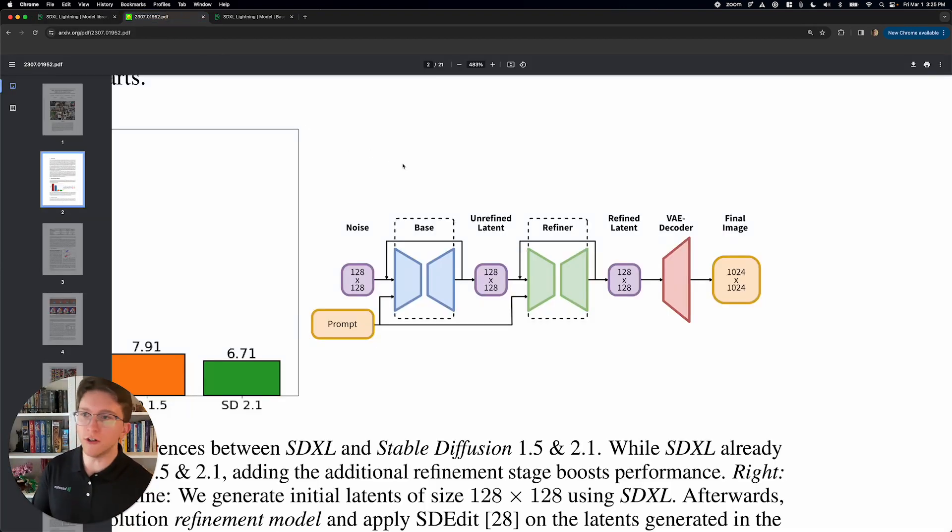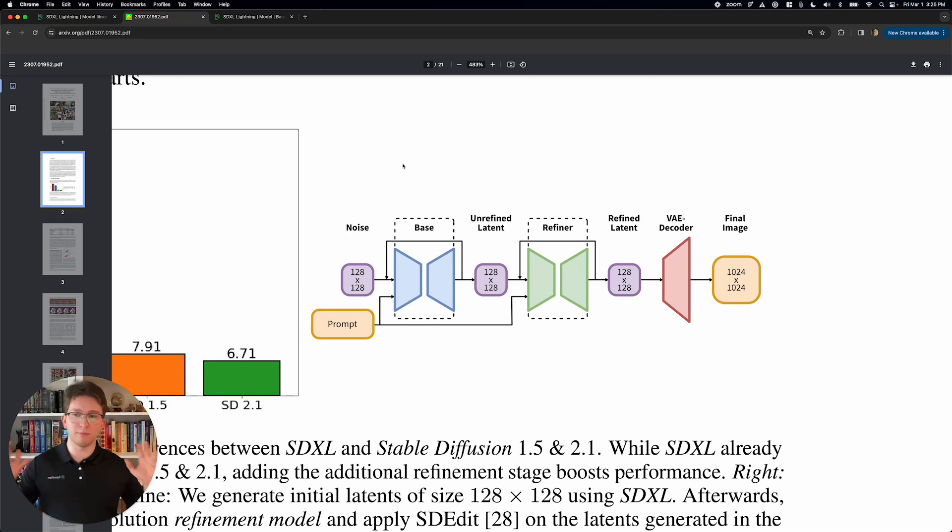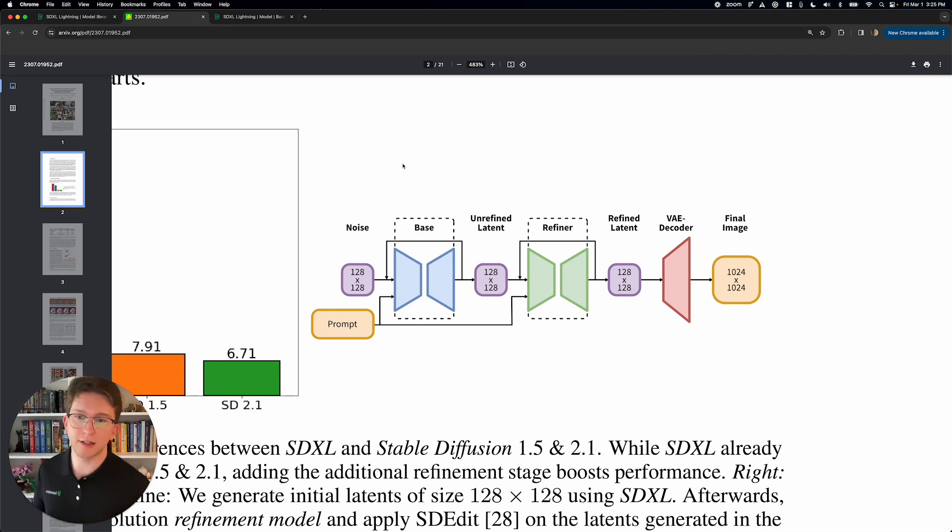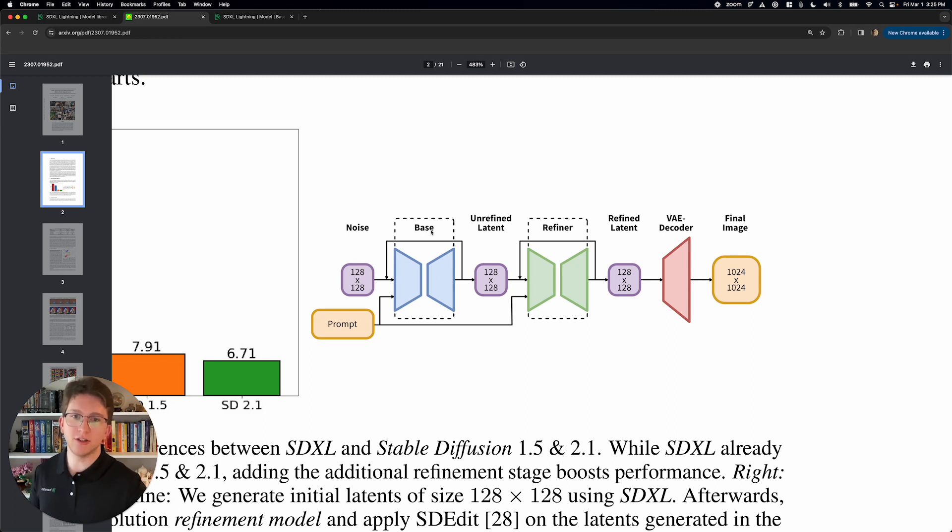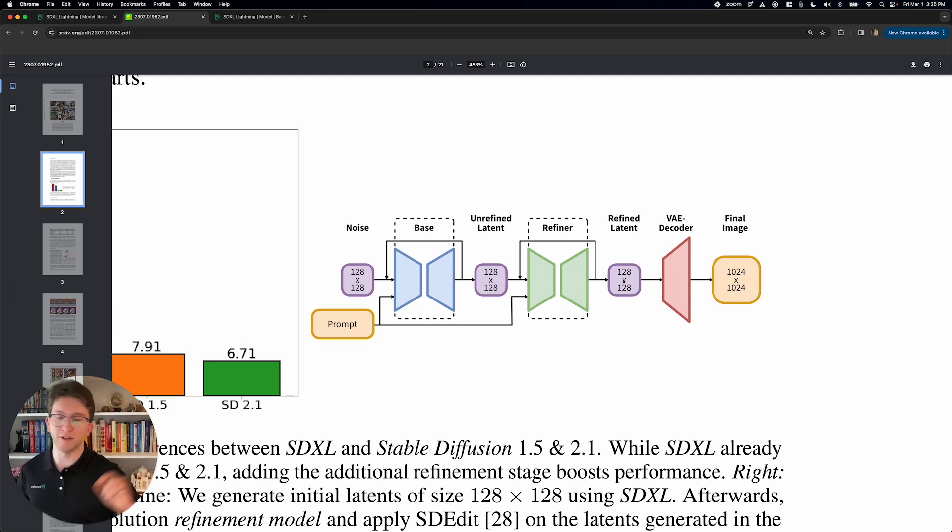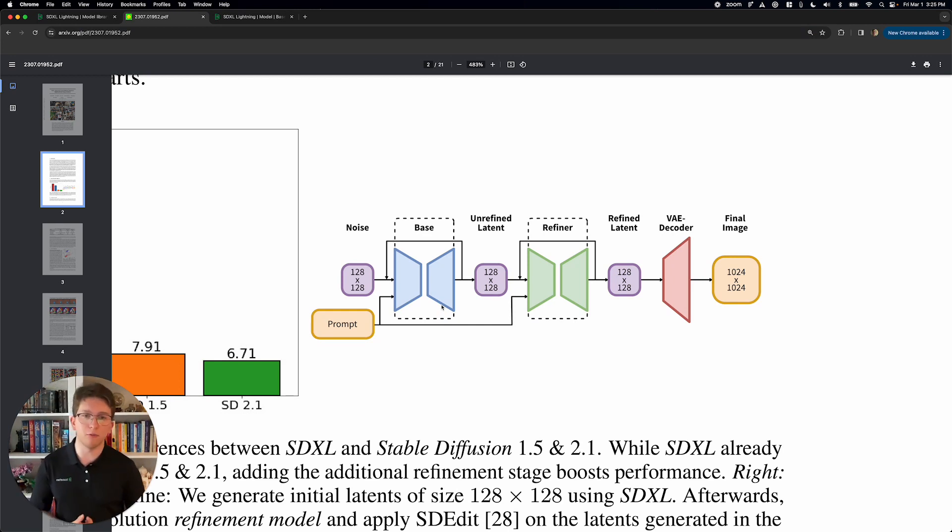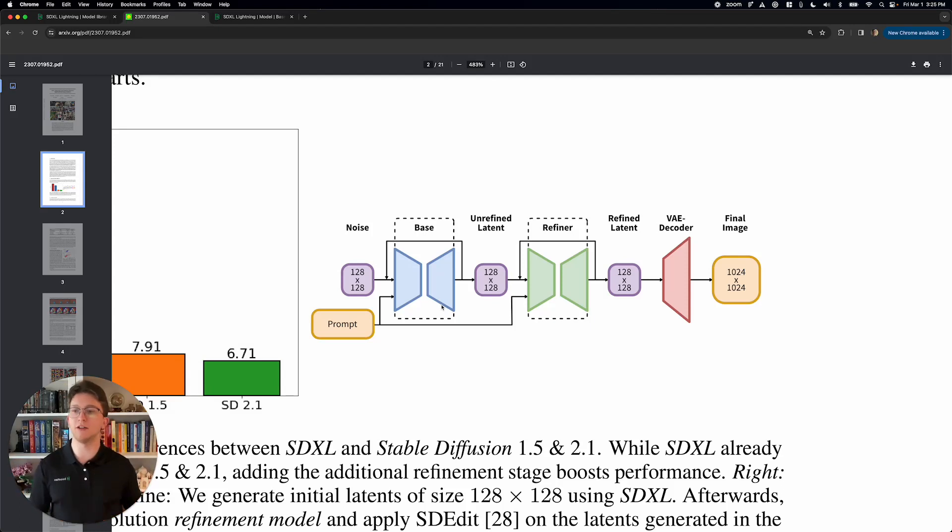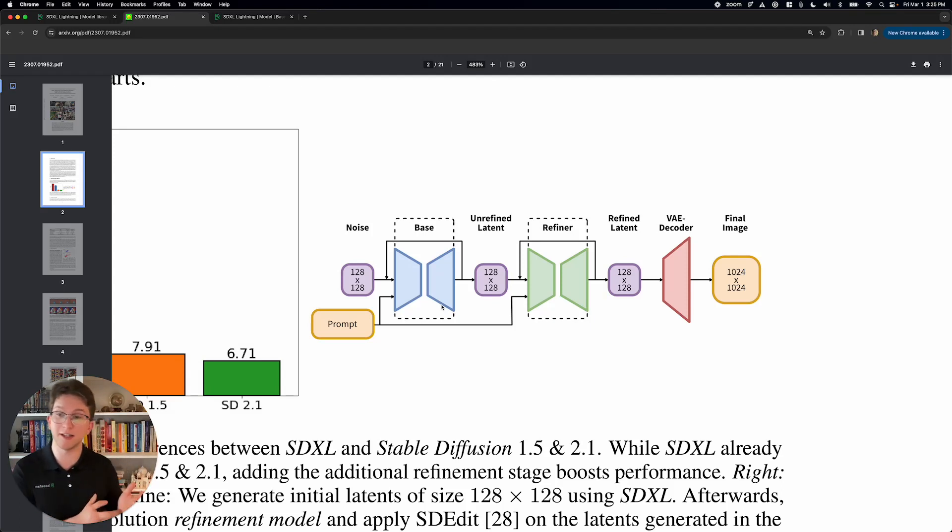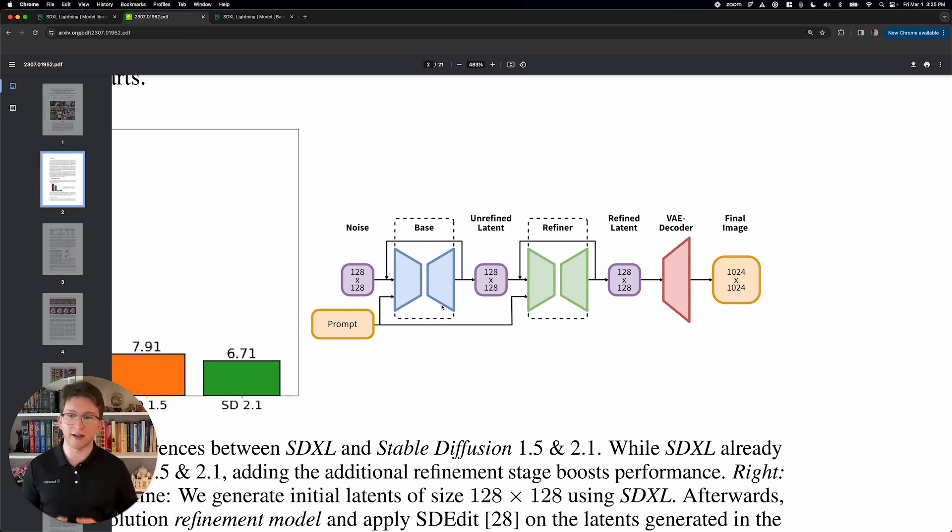So over here in the SDXL paper, we see the kind of image generation pipeline that SDXL is. So you get the prompt, you feed it into a model, and this model takes some noise and it turns it into an image through a series of inference steps. This is called a UNet. And the way that it works is it's basically a denoiser. It takes random pixels and it turns them into the pixels for the image you want to see.